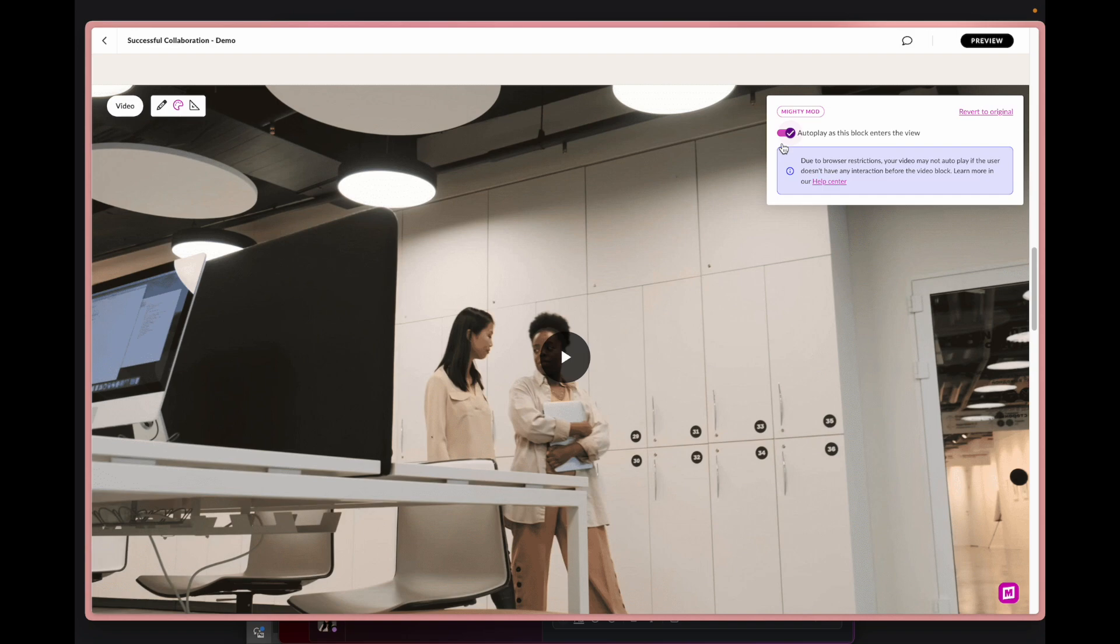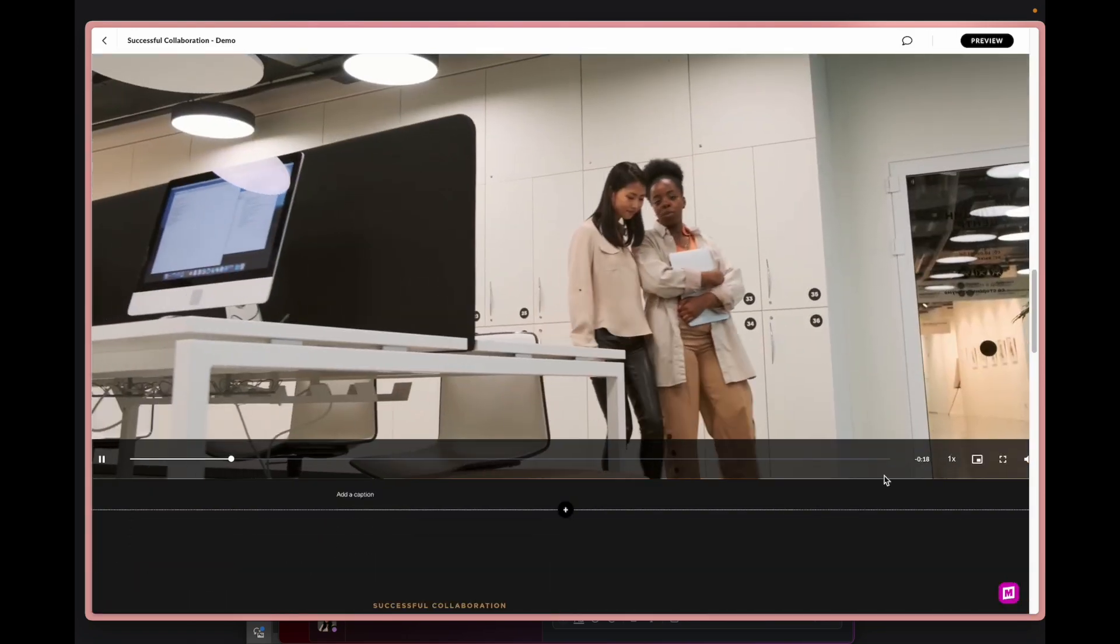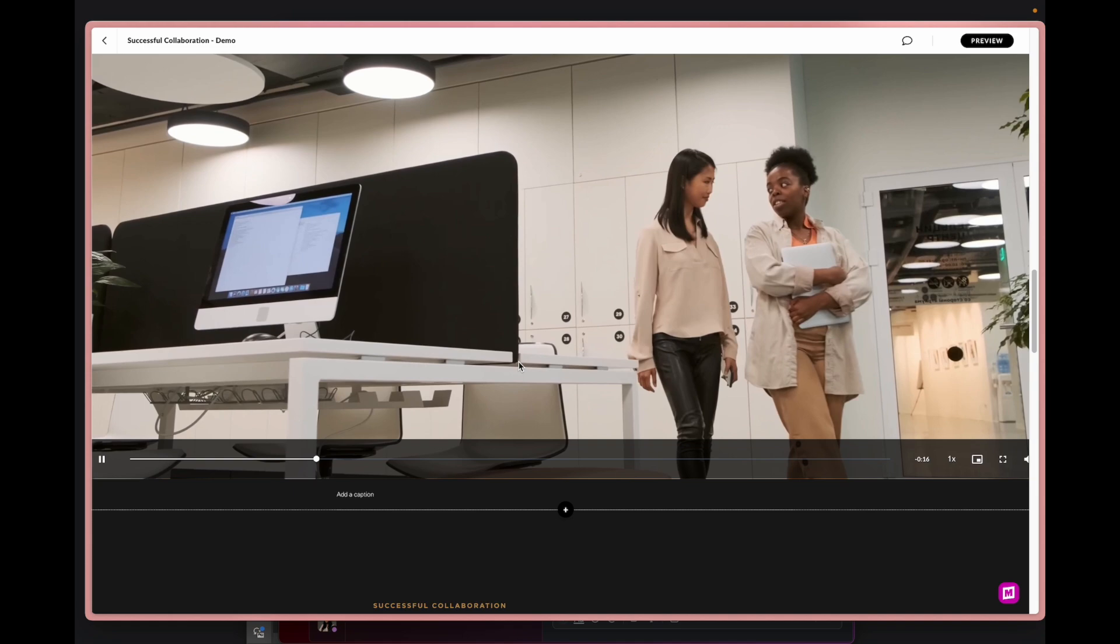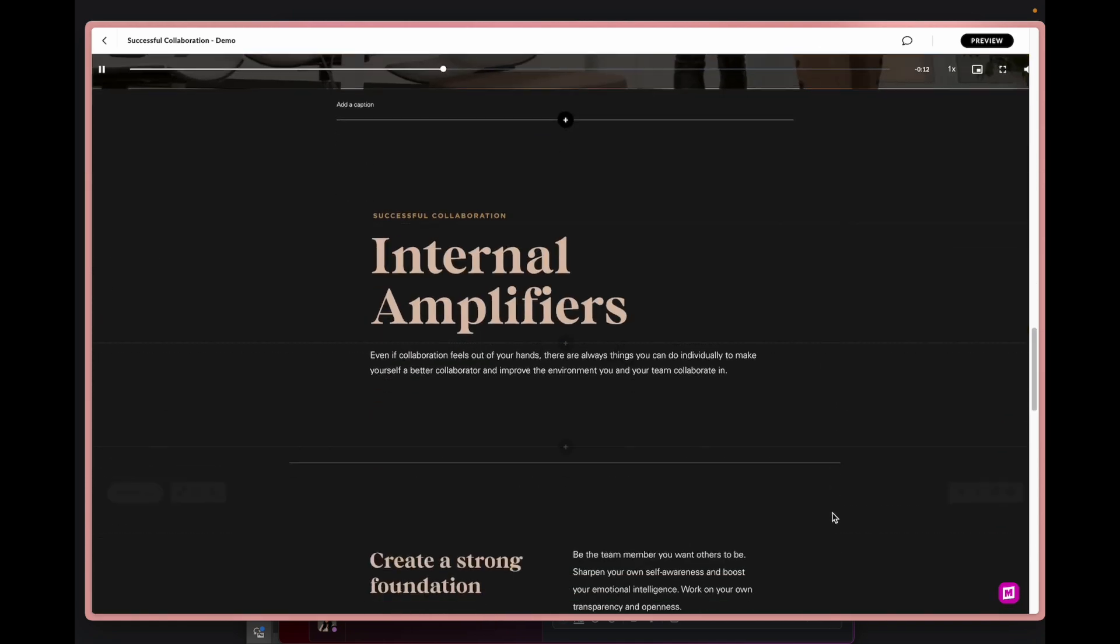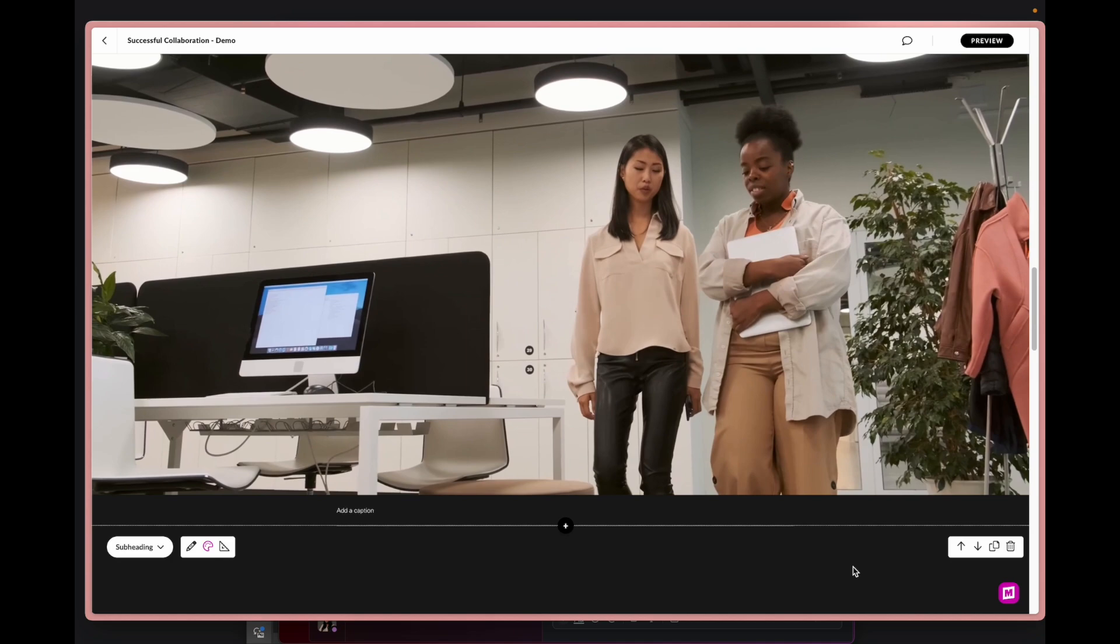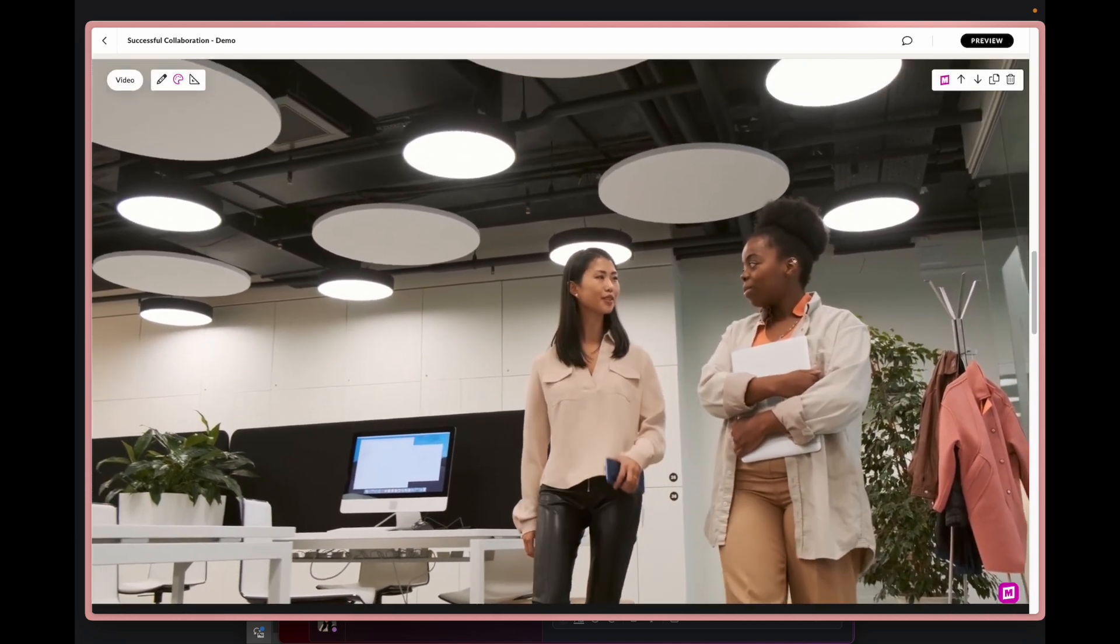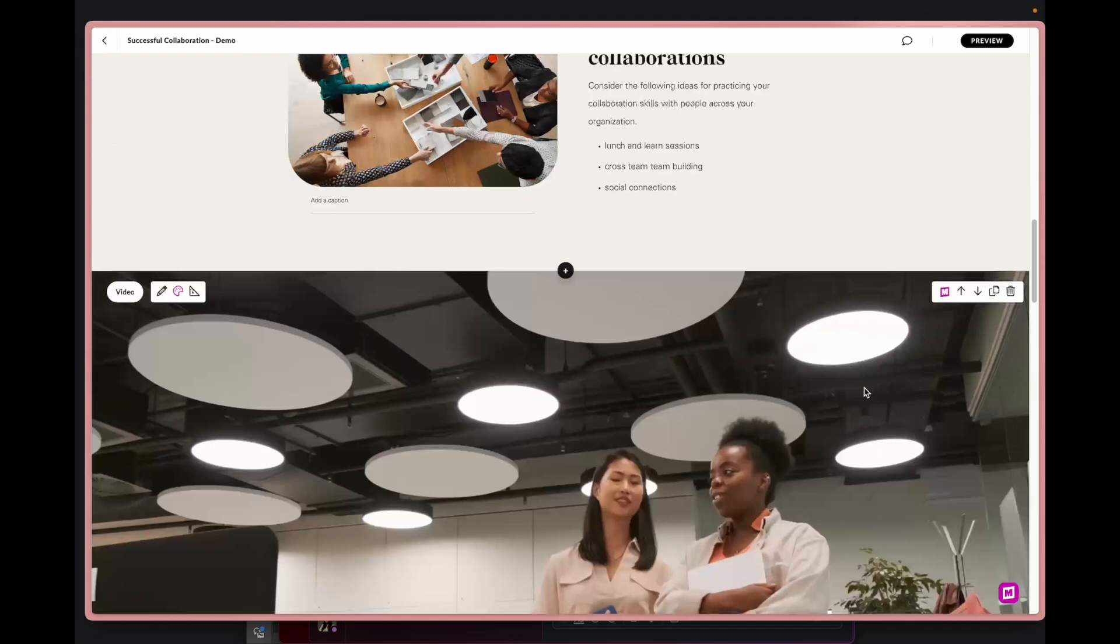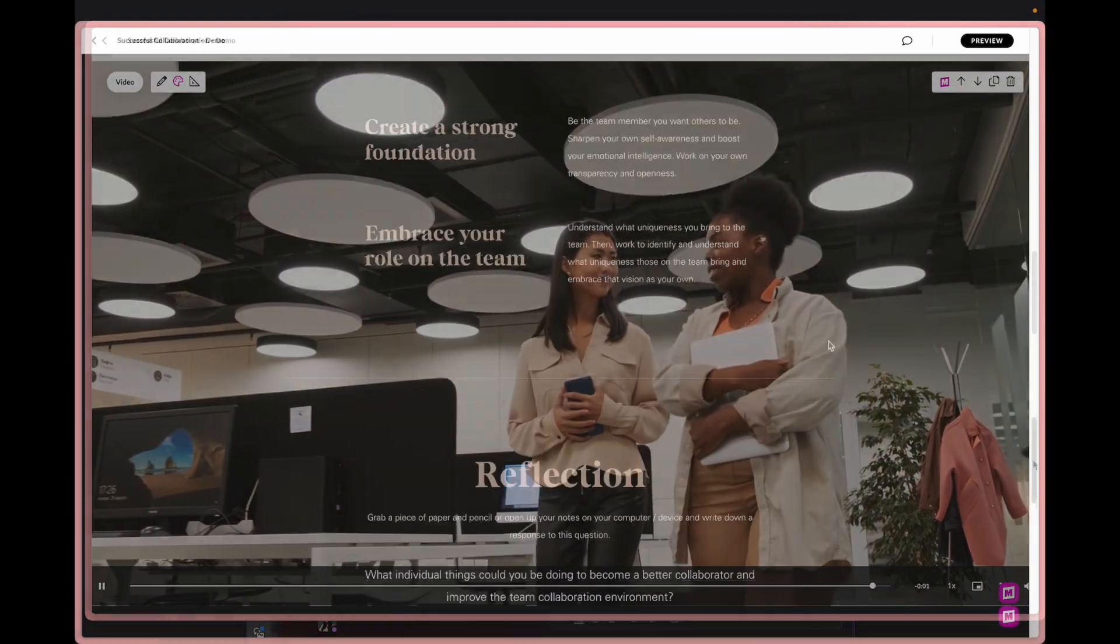And now with our Mighty mod we can toggle on autoplay. So as I scroll up and scroll down it's starting and having this really high quality movement throughout the course, which we used to create GIFs and I think those work, but in this case we want it to be really nice quality and it does that as it enters into the viewing screen.